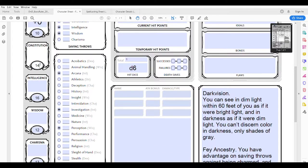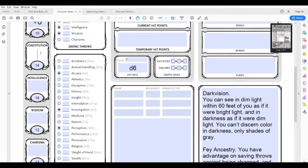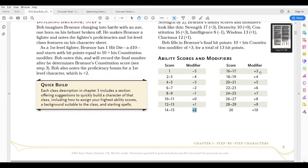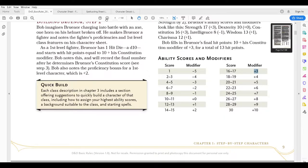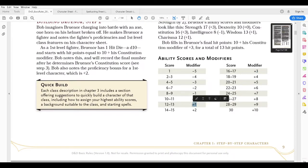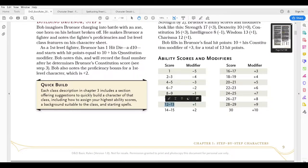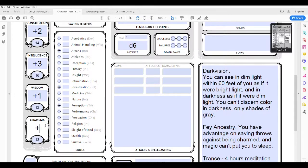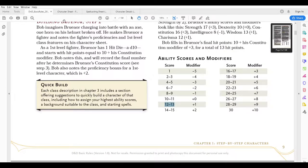Constitution is 14, which gives me a plus two. Intelligence is 16, which gives me a plus three — a good number to have. Wisdom was 12, which gives me a plus one. And finally charisma is 13, which is also going to give me a plus one because the range for that modifier is 12 to 13. So I'll go ahead and put that plus one in there. That's how you figure out your ability scores and the corresponding modifiers.